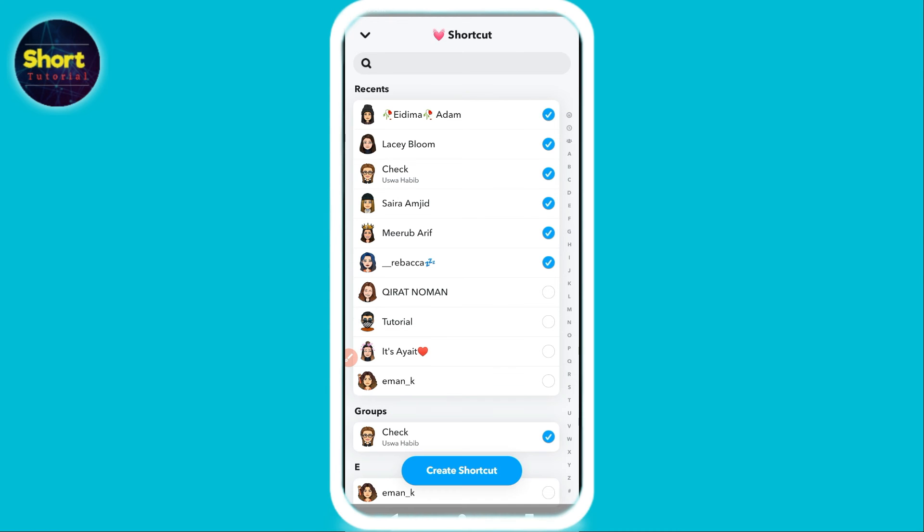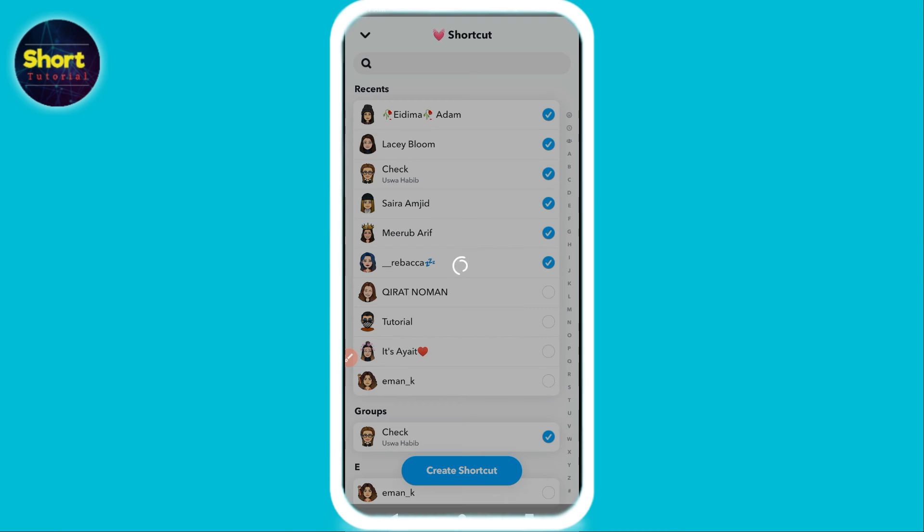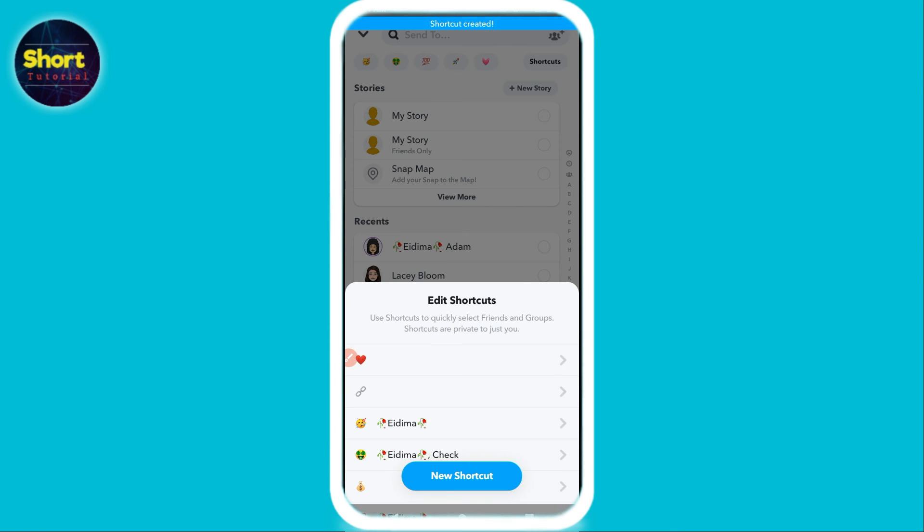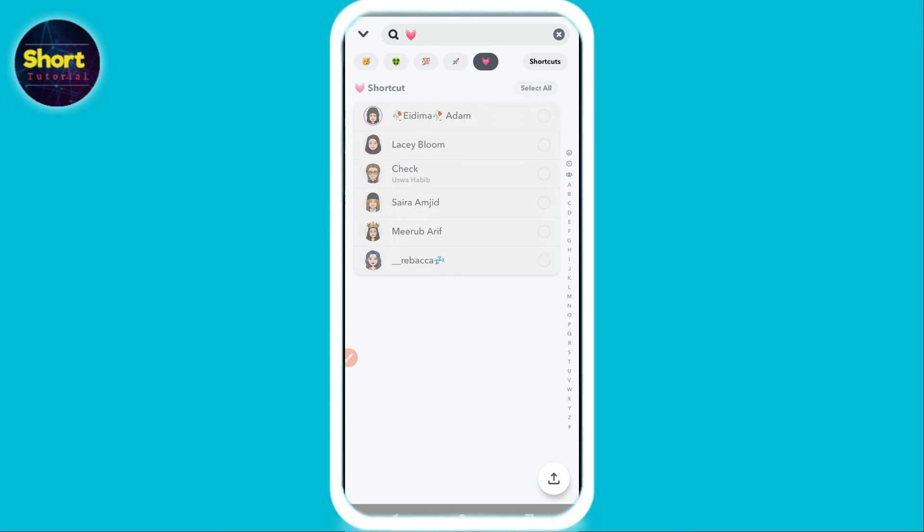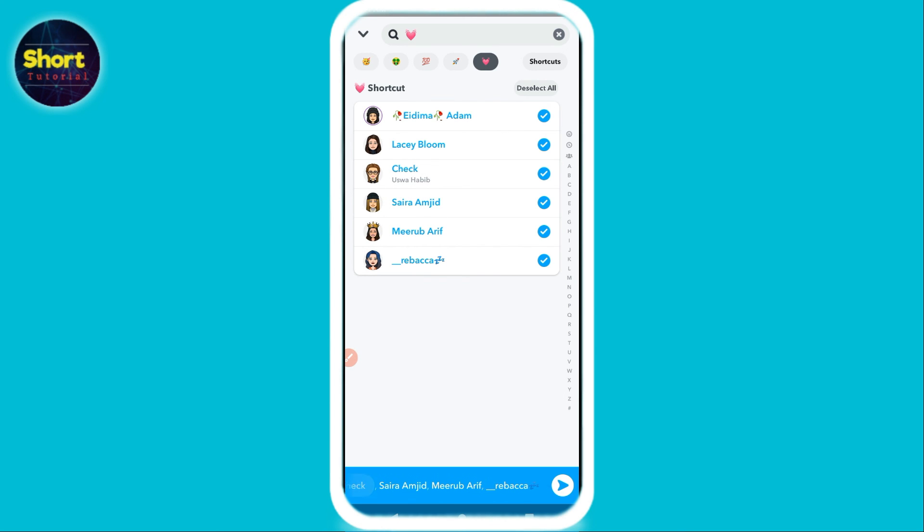After that, click on create shortcut. Now this shortcut is created. Now let's suppose you want to send a streak to everyone at once - simply click on this heart button. Once you do that, click on select all and share it with your friends.